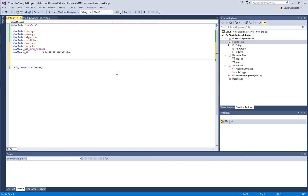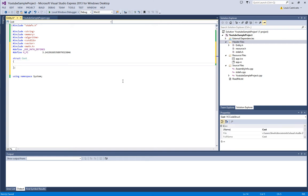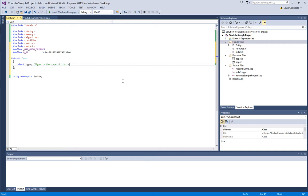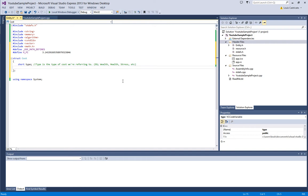Let's create a cost structure. Now a cost structure is exactly what I described. It's the structure containing how much it affects your entity. So if the cost says it will reduce your health by 50, then it will reduce your health by near 50. So we're going to say short type, and what that is, type is the type of cost we're referring to, for example, wealth, health, stress, etc.